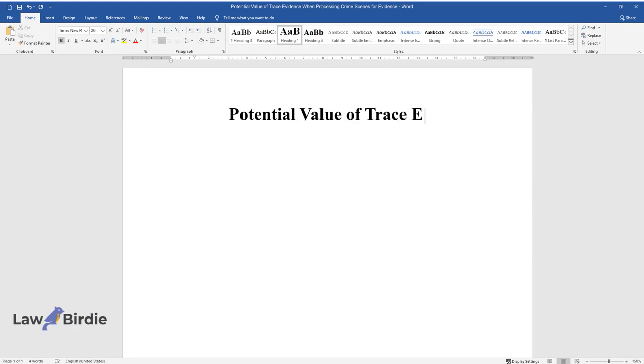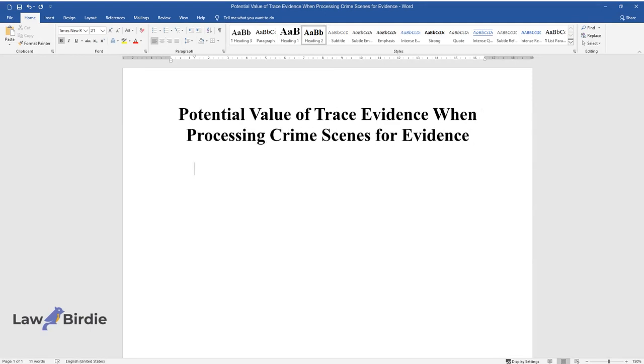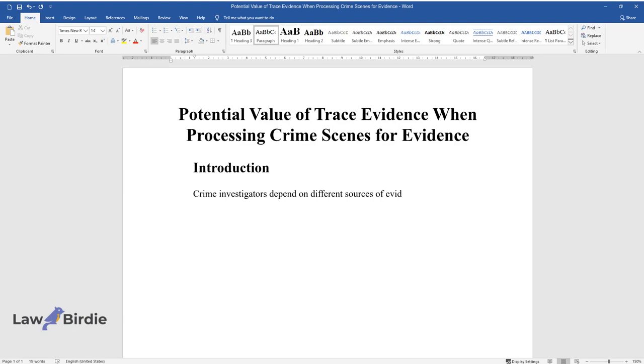Potential Value of Trace Evidence When Processing Crime Scenes for Evidence. Introduction. Crime investigators depend on different sources of evidence to identify the suspect or unravel how an incident occurred.